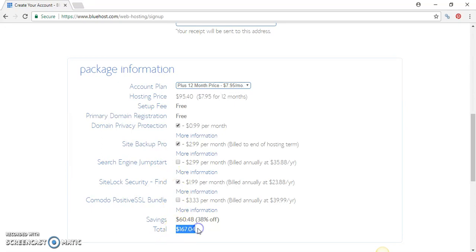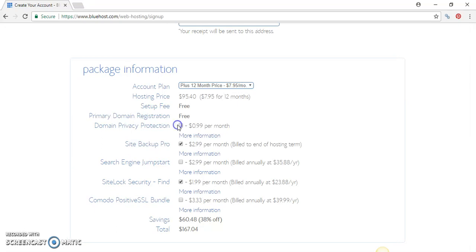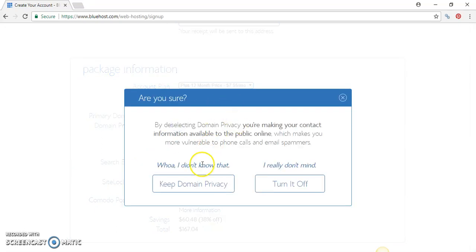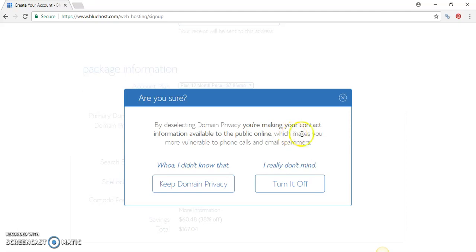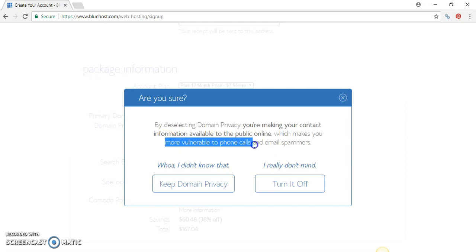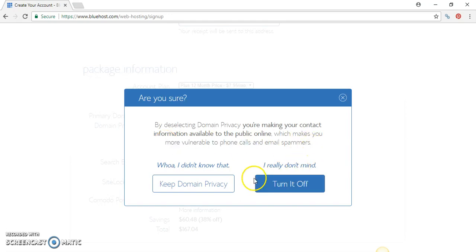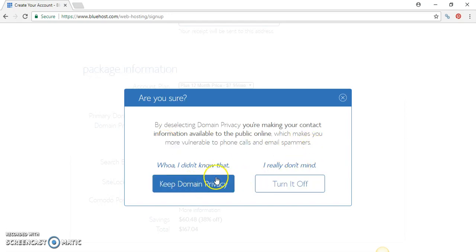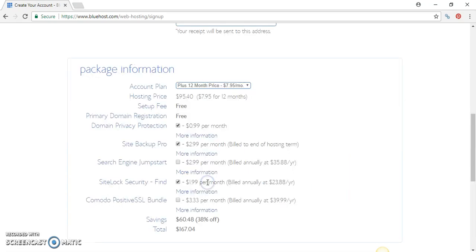If you don't want domain privacy protection - by deselecting domain privacy you're making your contact information available to the public online, which makes you more vulnerable to phone calls and email spammers. If you want to keep the domain privacy, keep it, but if you don't then just take it off and the price will drop.